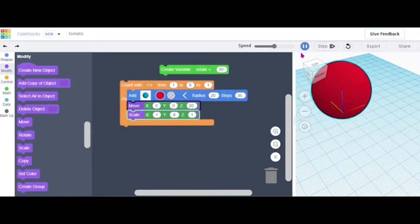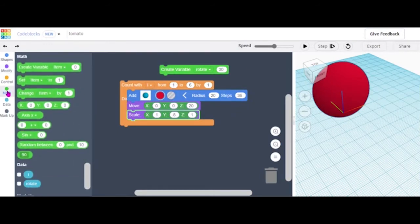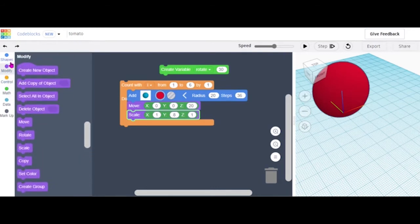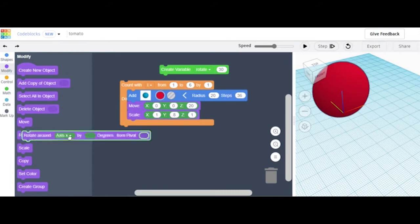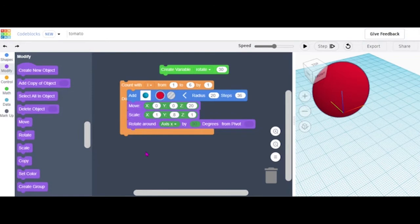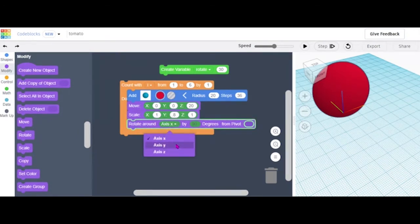Then you'll want to add a Rotate Around block — you can find it under Modify. Get the Rotate block and put it above the Scale block. You'll want to change the axis from X to axis Z.